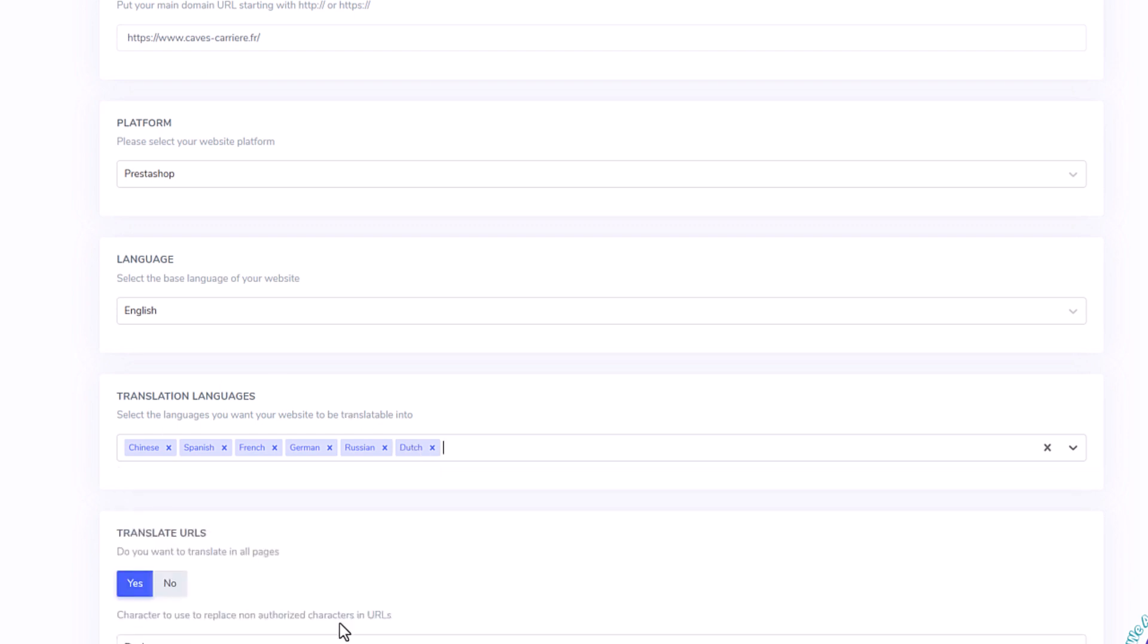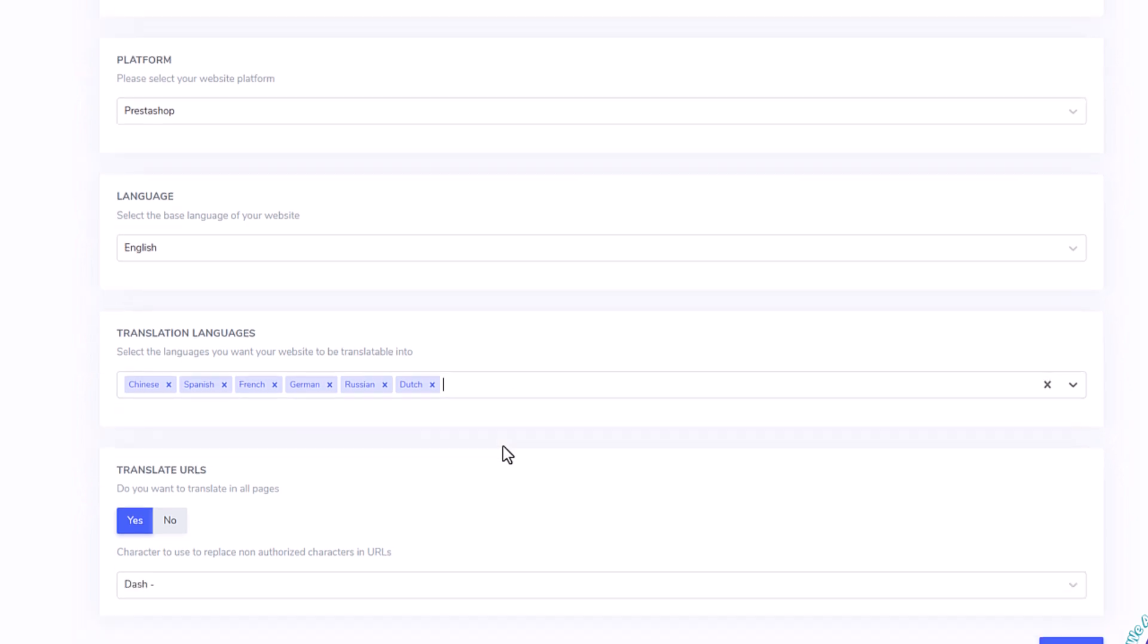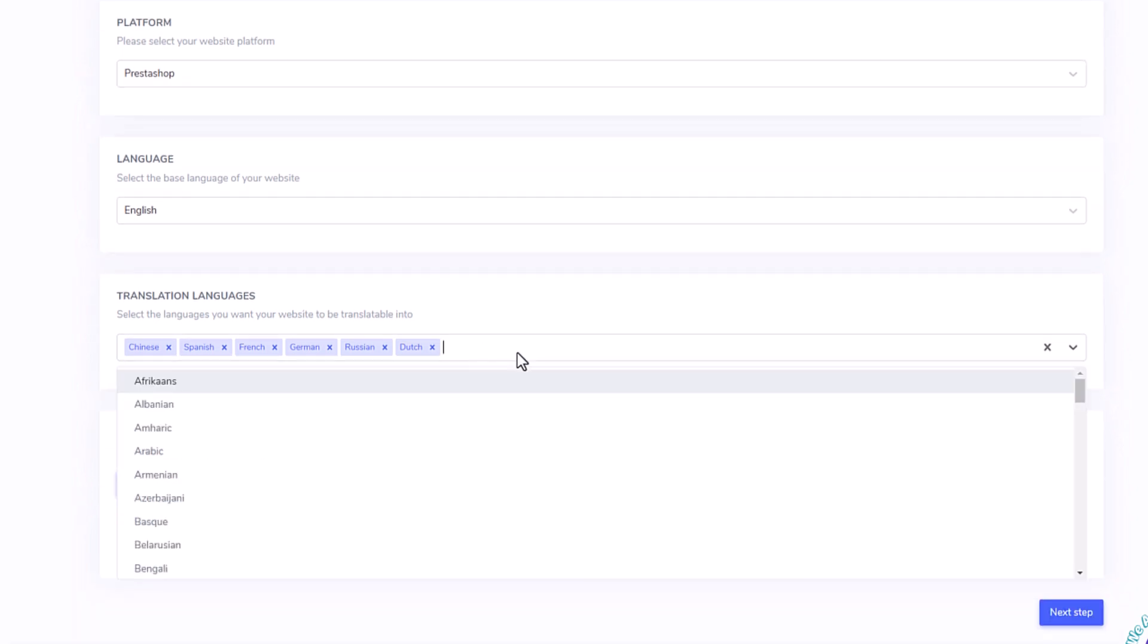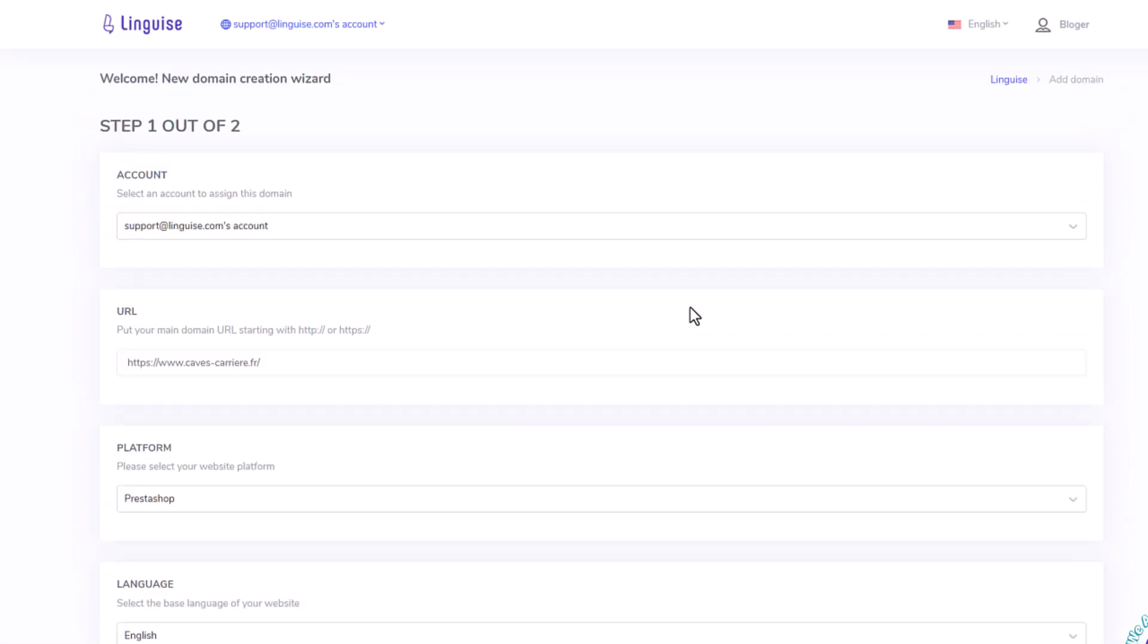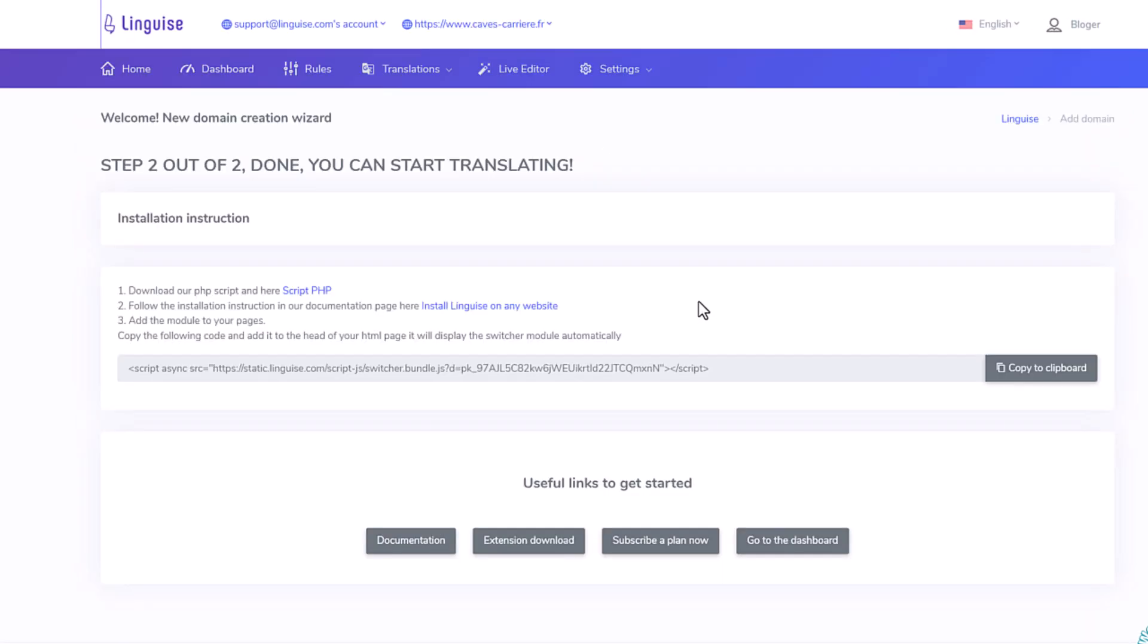Currently, there are 84 languages available. Okay, it's done, and when I save the configuration, I have the instruction to install the script and copy the API key. This is what I'm going to do in the next sequence.